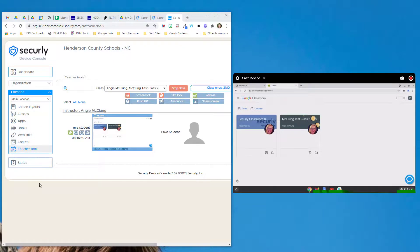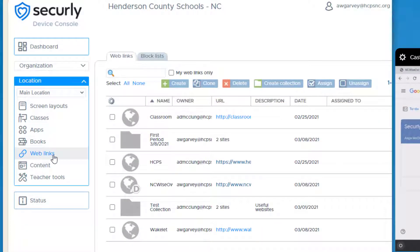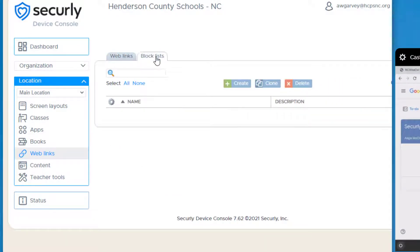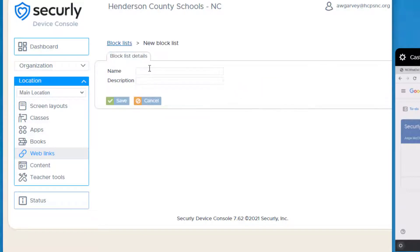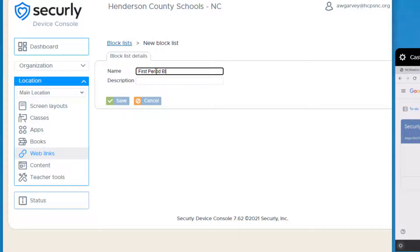To do that, you're going to go to web links and you'll find the block lists tab. If you have a website that you want to add to your block list, you will click create. You will type in the name and the description.